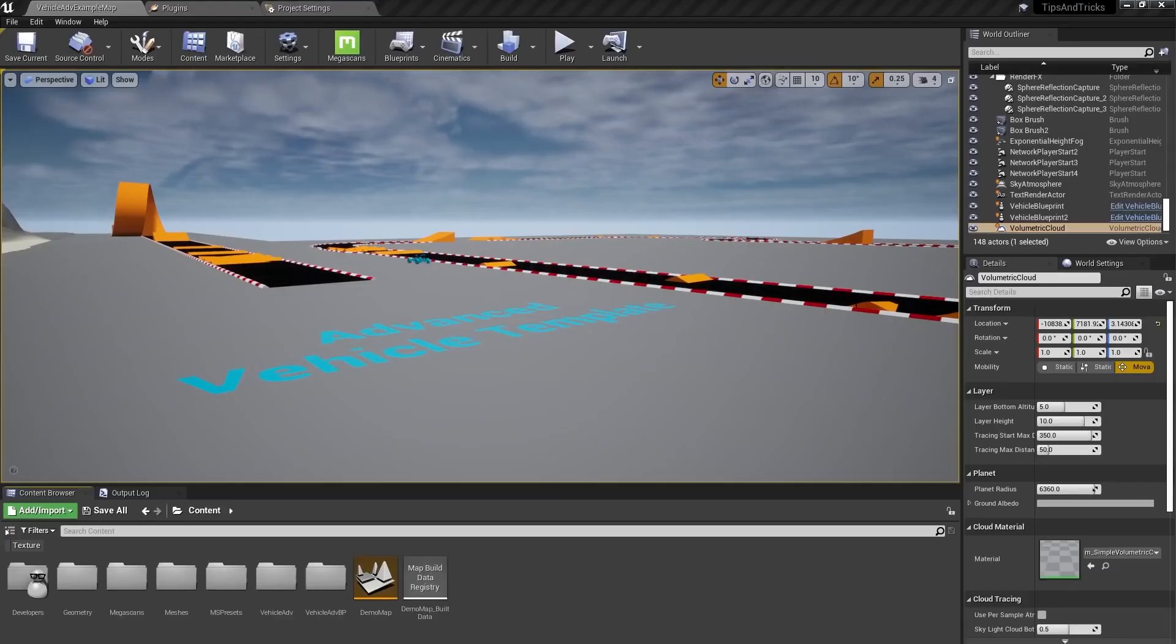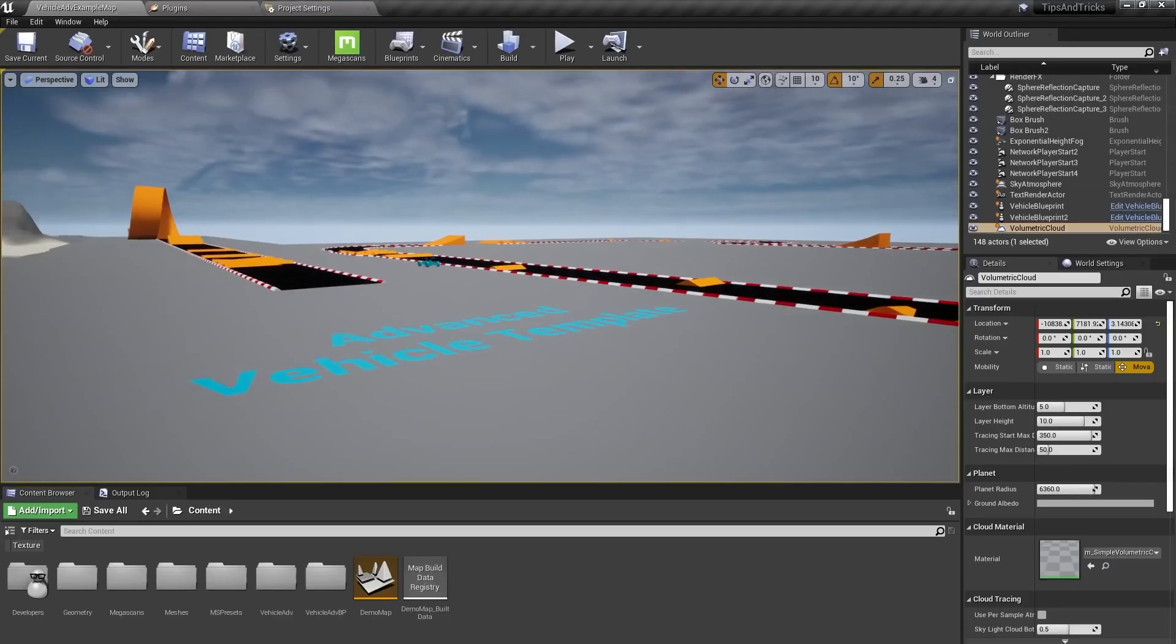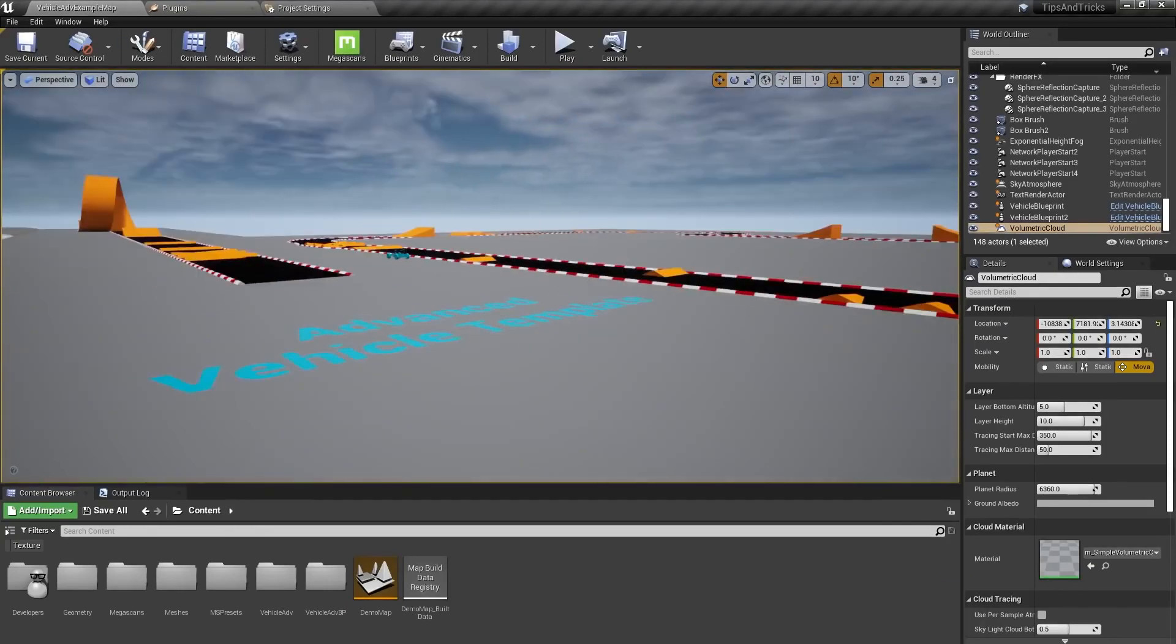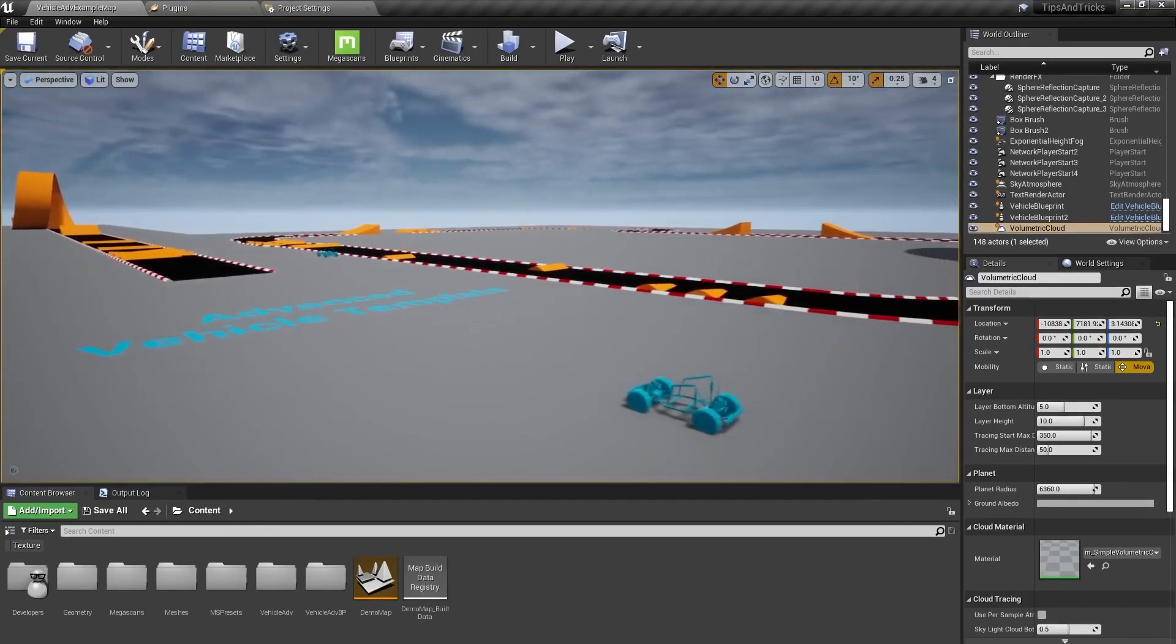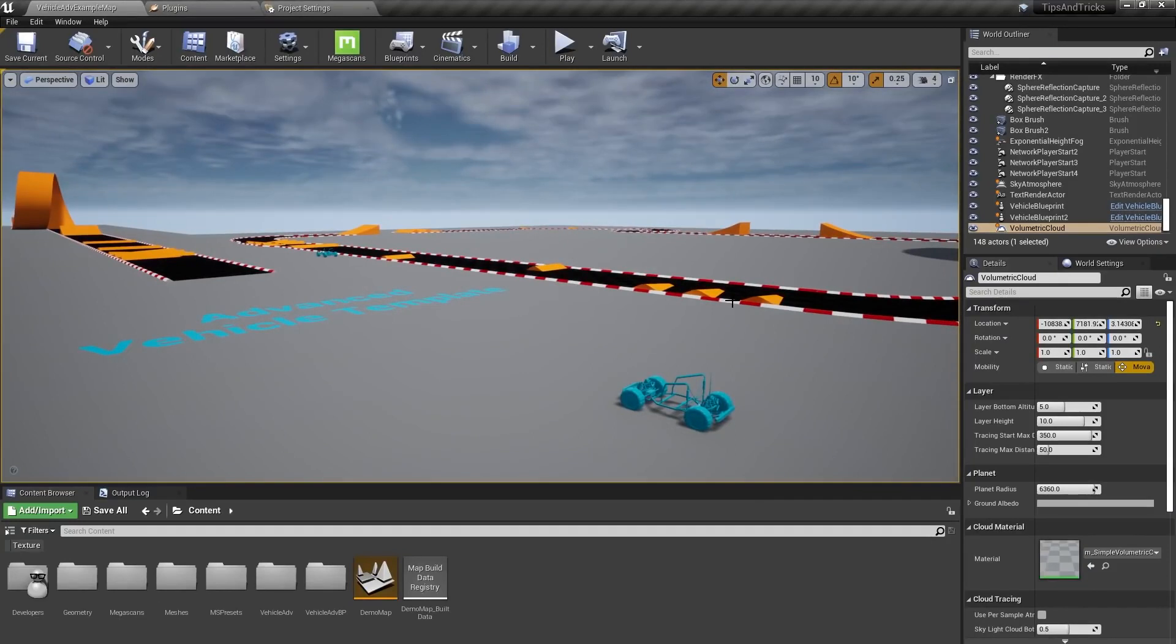Hello, everyone, and welcome back to Unreal Tips and Tricks. Today, I want to show you how to use splines and instanced static mesh components to make useful and performant tools to quickly lay out repetitive geometry.